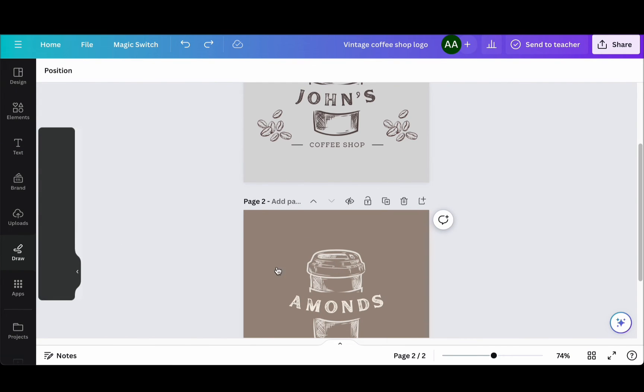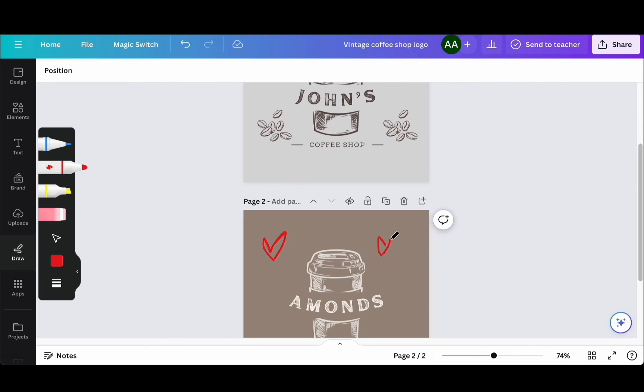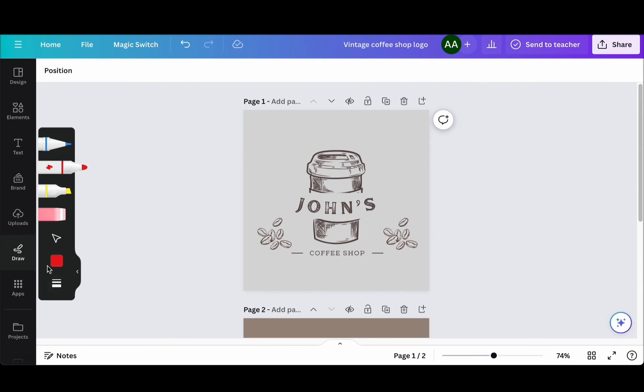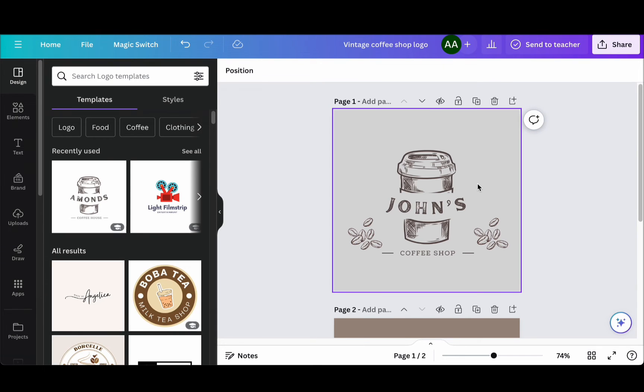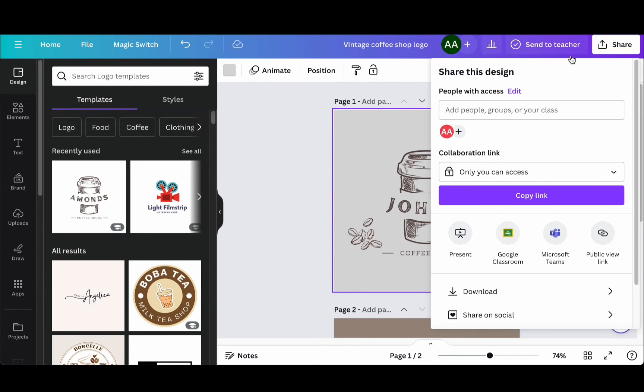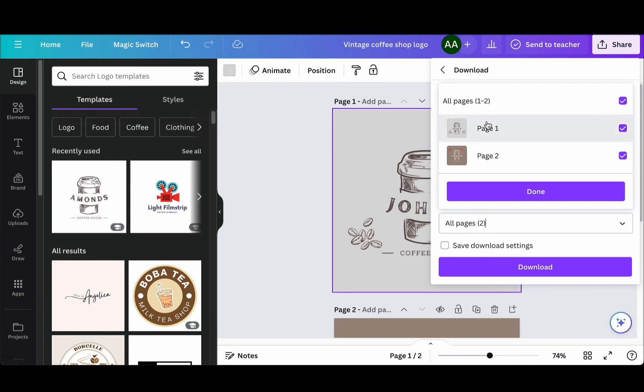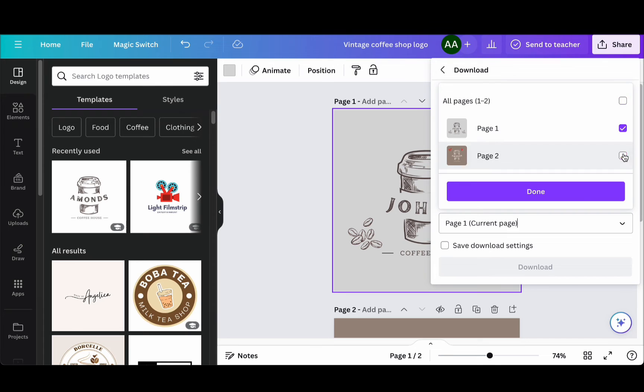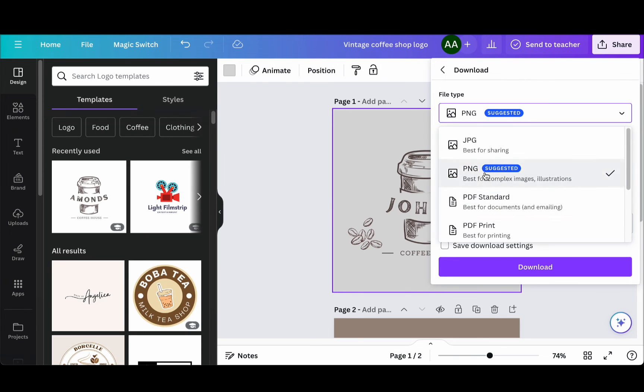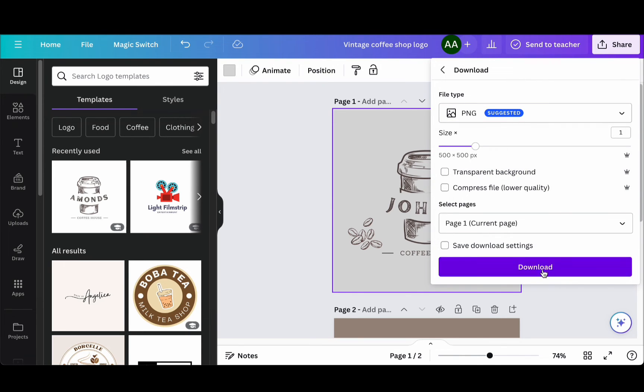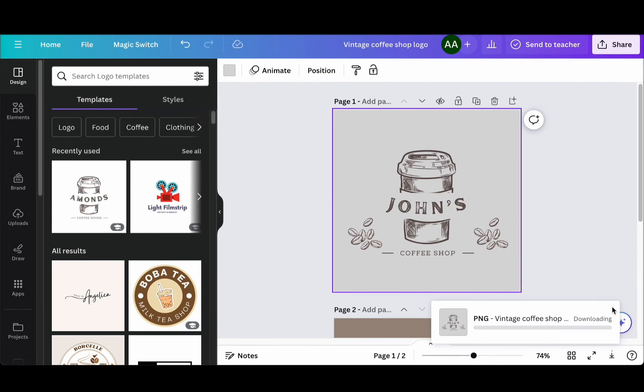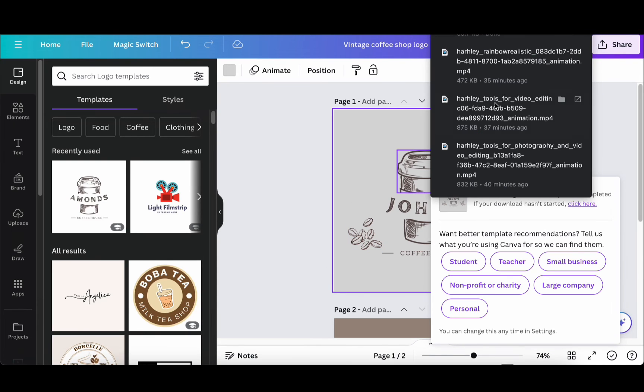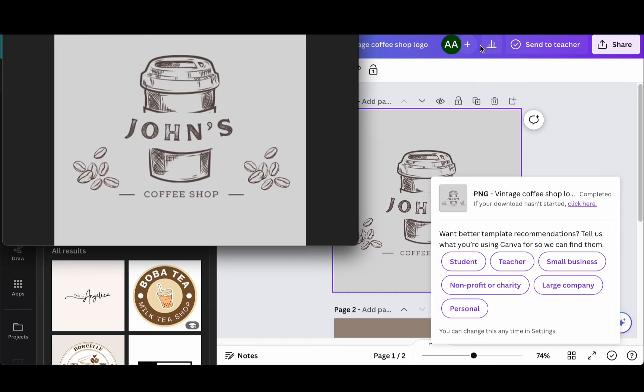Once you're satisfied with your logo, it's time to save it. Click Share in the upper right corner, then navigate to Download. Choose your preferred file type. In our case, Canva Pro allows us to download with a transparent background. You can also compress your file if needed. After making your selections, click Download.